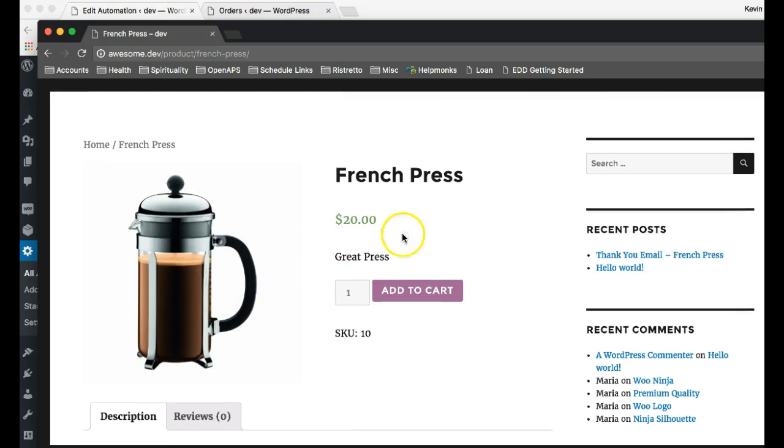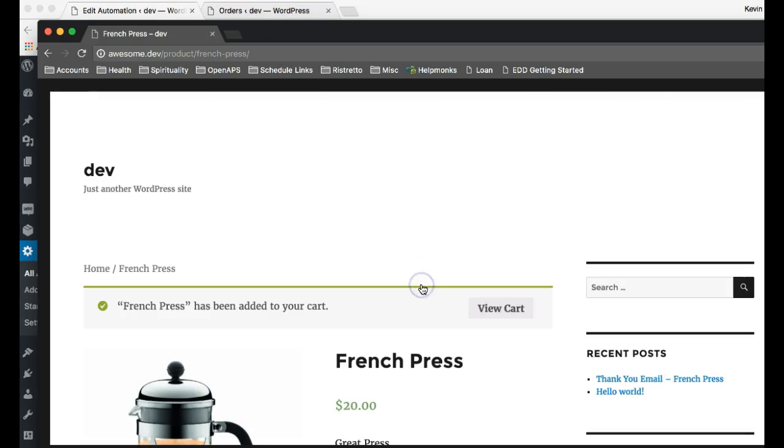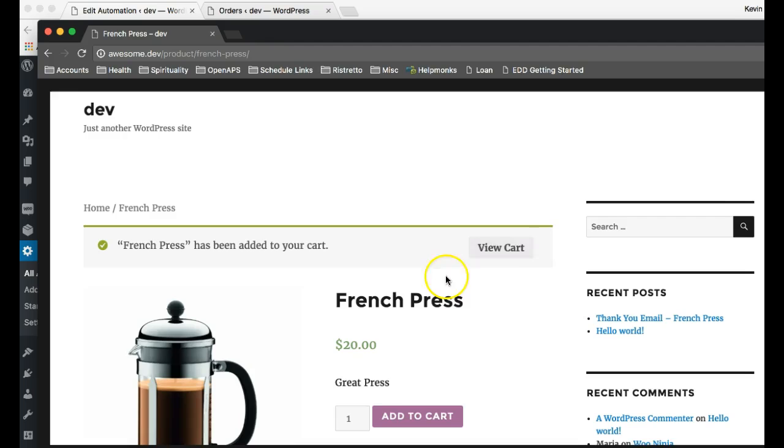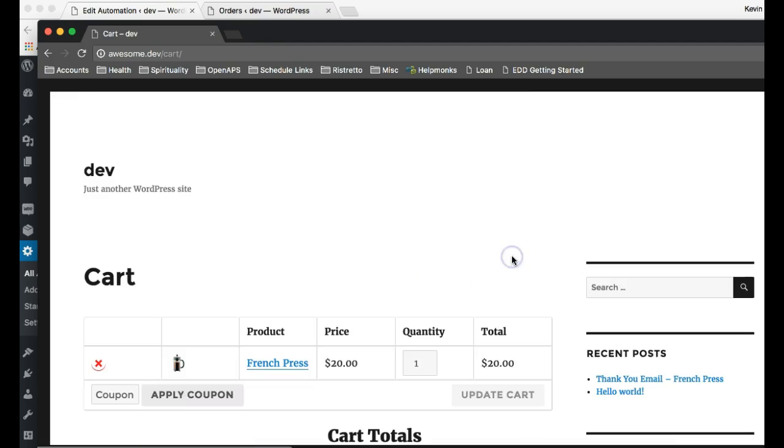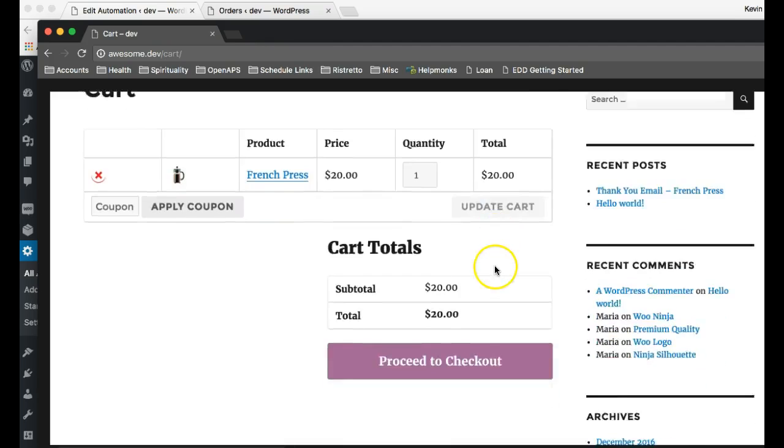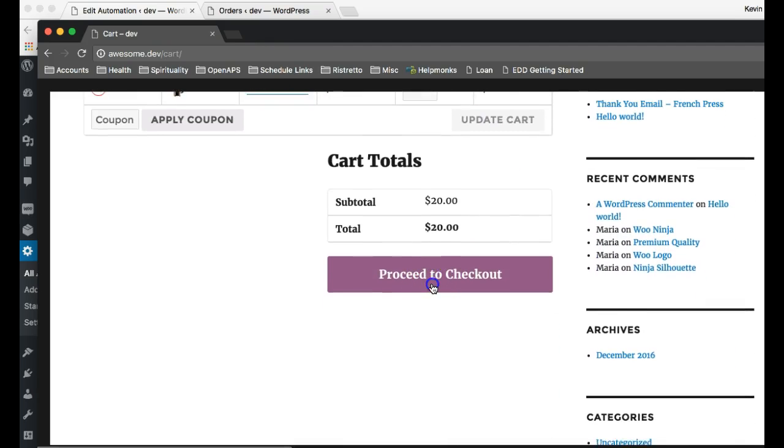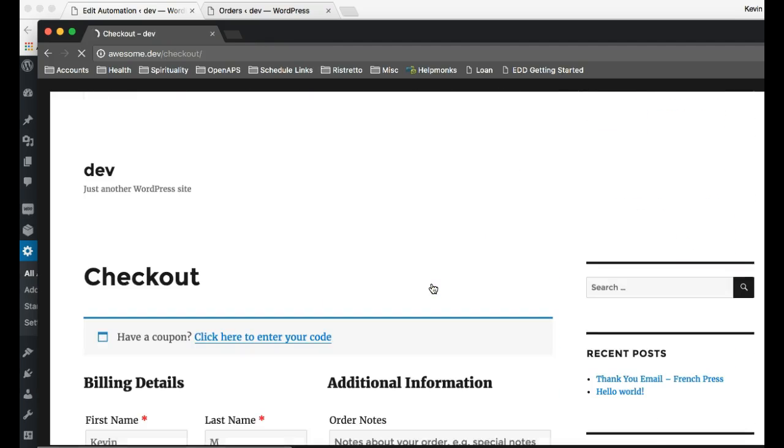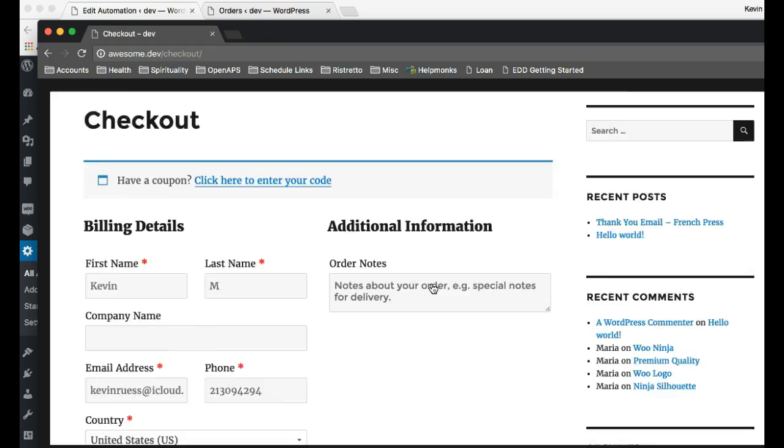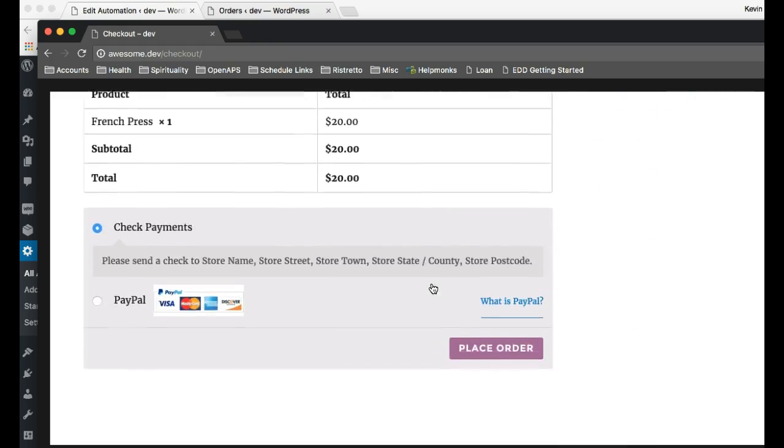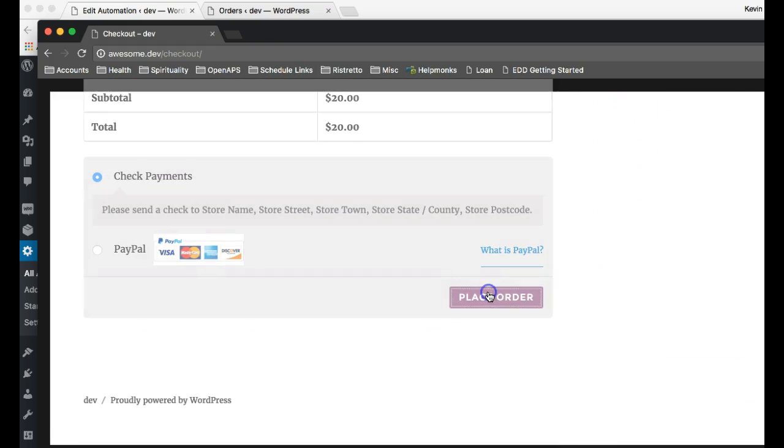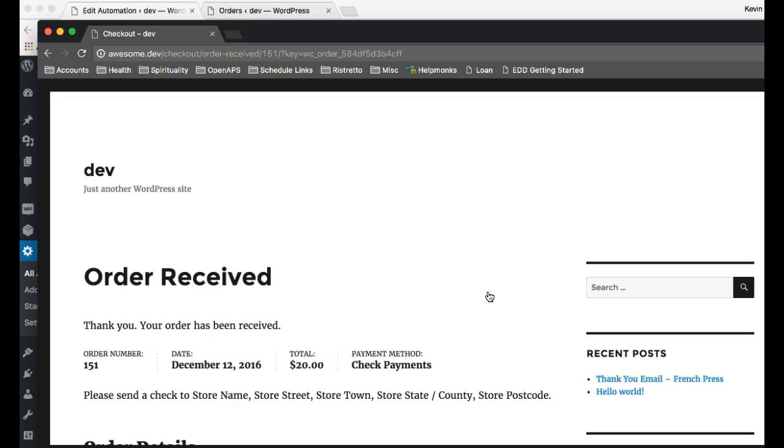Now, here we are. And we're just going to do a quick sale. Already entered our information. I'm just going to place that order. And we should get the standard notifications coming through.